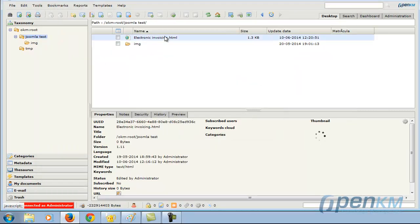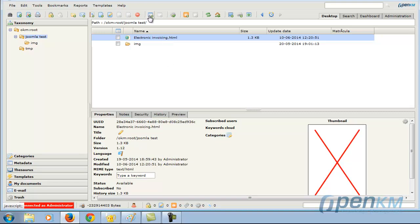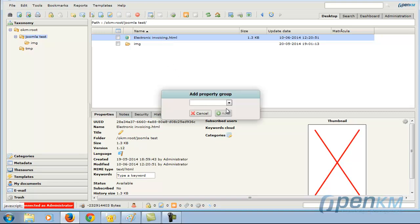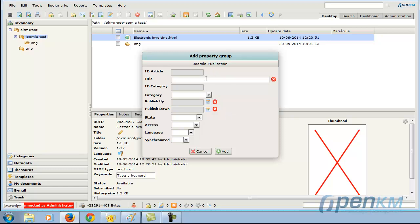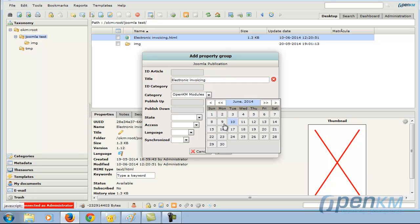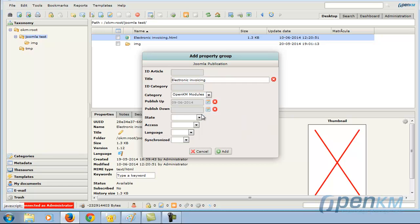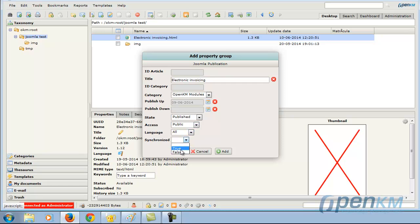We find and define the content. We indicate the category, publication status, access set to public, language, and synchronization settings. In this case, we must indicate that they are not synchronized.